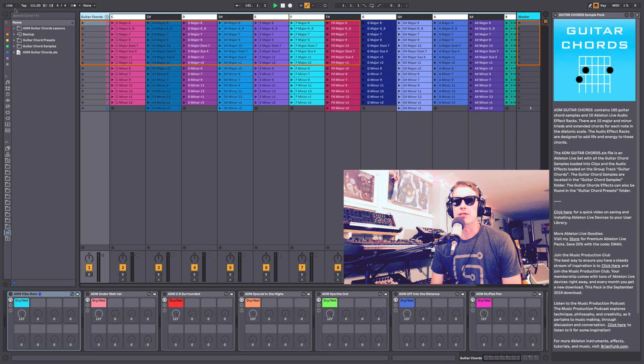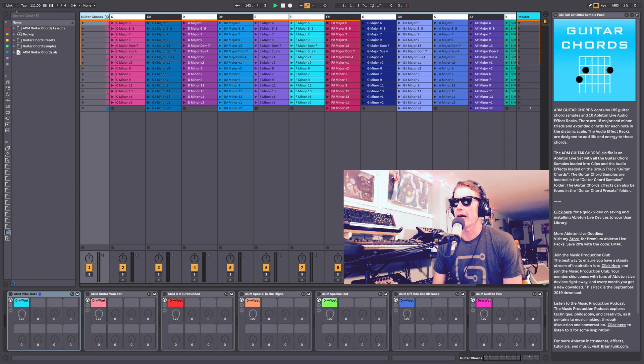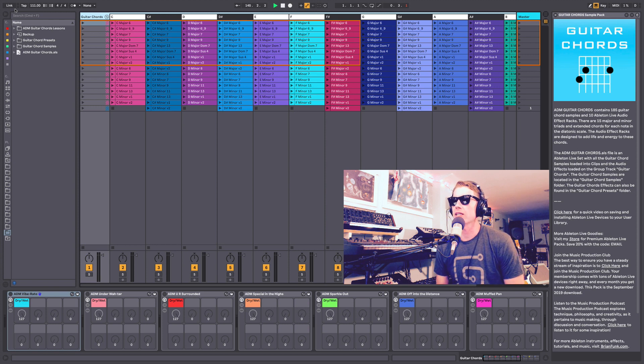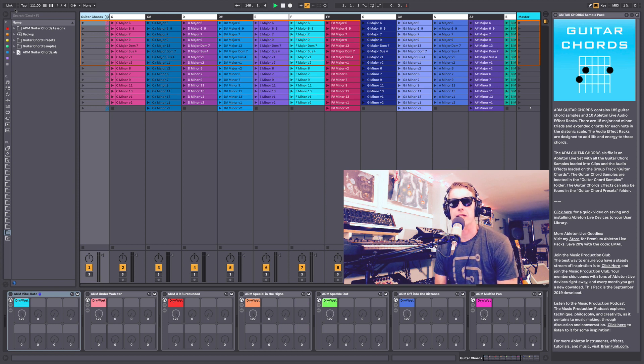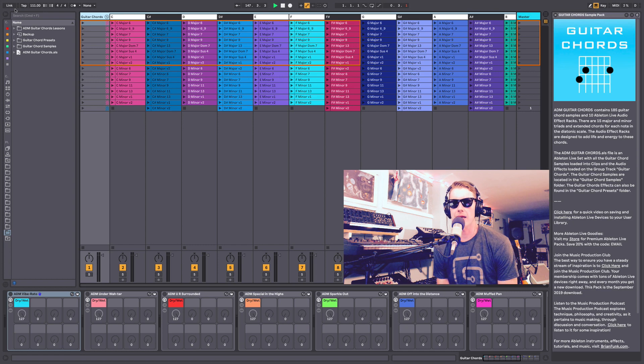How's it going everybody, this is Ableton Certified Trainer Brian Funk here to talk to you about my pack Guitar Chords. Guitar Chords is really a sample pack that you can use in any DAW, but it also contains 10 Ableton Live audio effects.